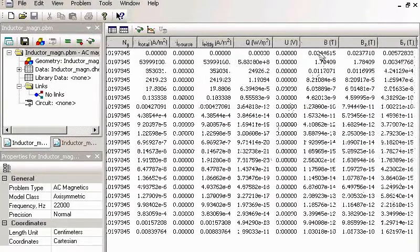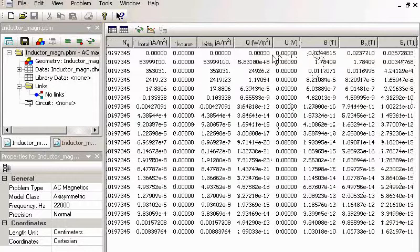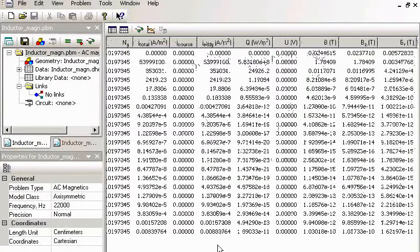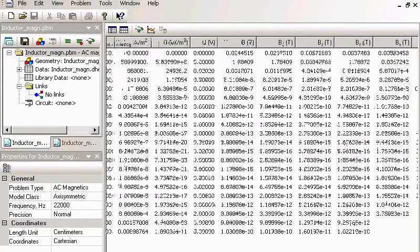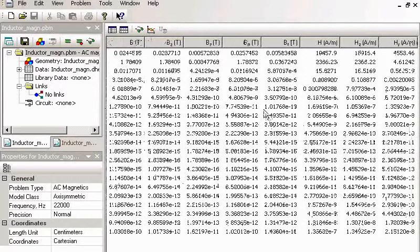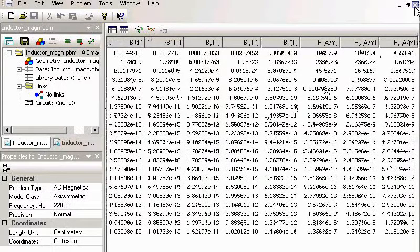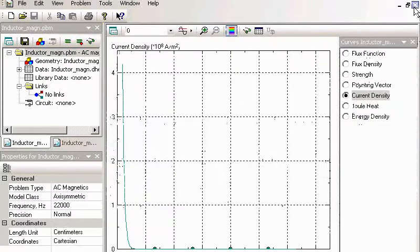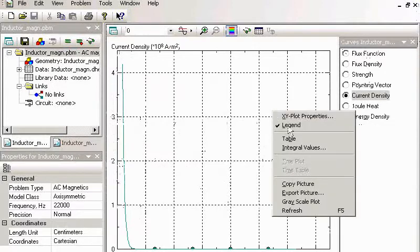Flux density, current density. And of course, you can copy all the data and you can copy pictures from Quickfield to other documents.